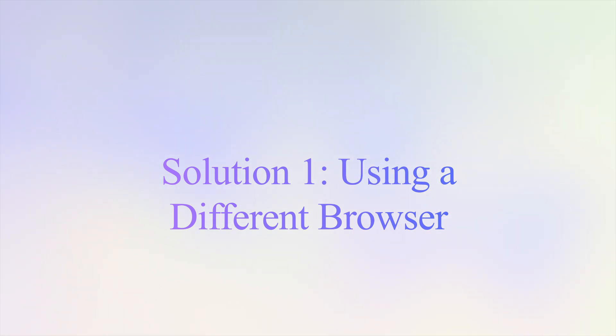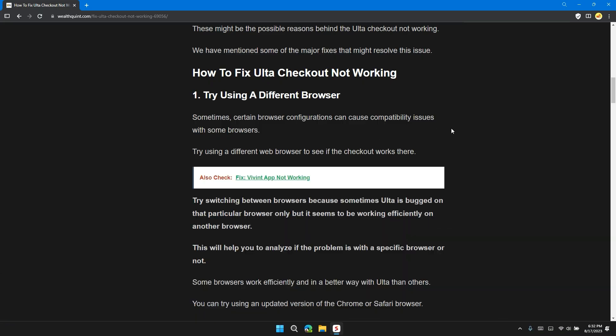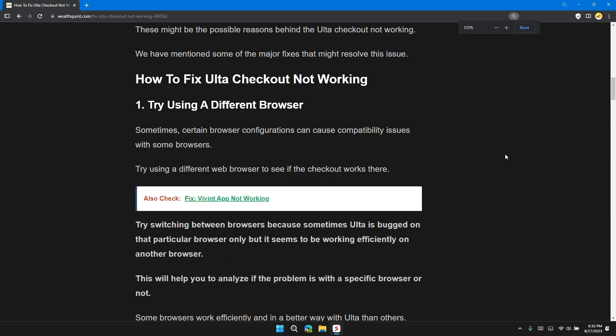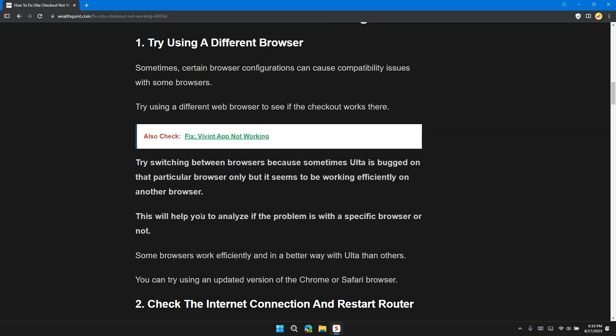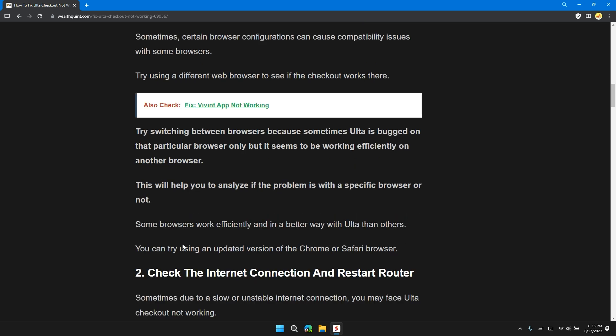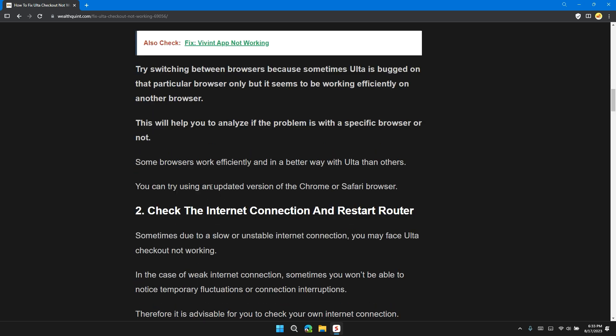So the first solution is try using a different browser. Sometimes certain browser configurations can cause compatibility issues with some browsers. Try using a different web browser to see if the checkout works there. Try switching between browsers because sometimes Ulta has bugs on a particular browser only, but it seems to work efficiently on another browser. This will help you analyze the problem - is it with a specific browser or not. Sometimes browsers work efficiently and in better ways with Ulta than others. You can try using an updated version of Chrome or Safari browser.